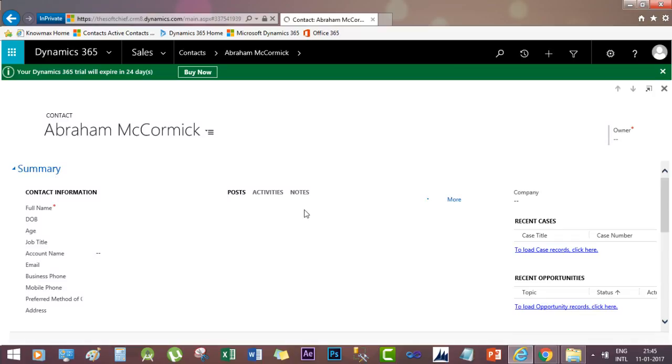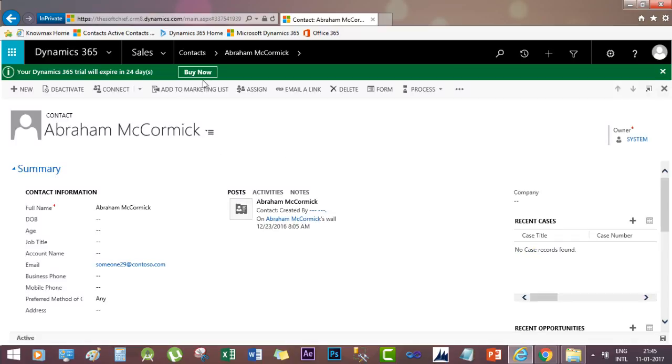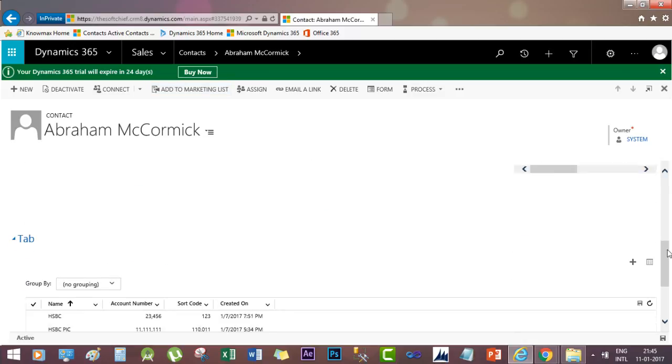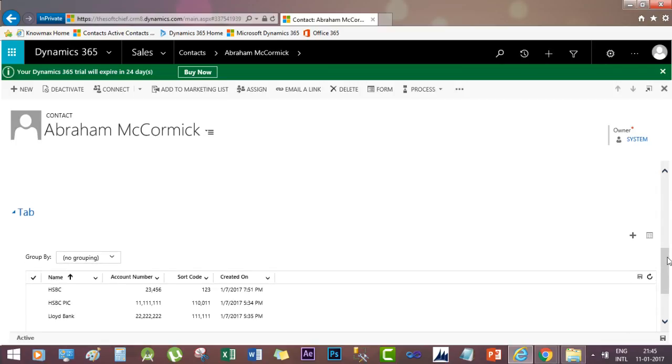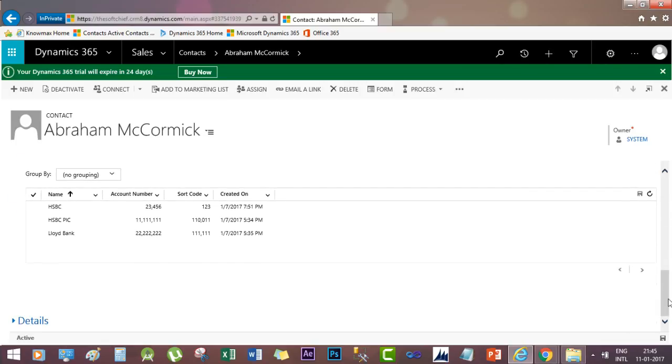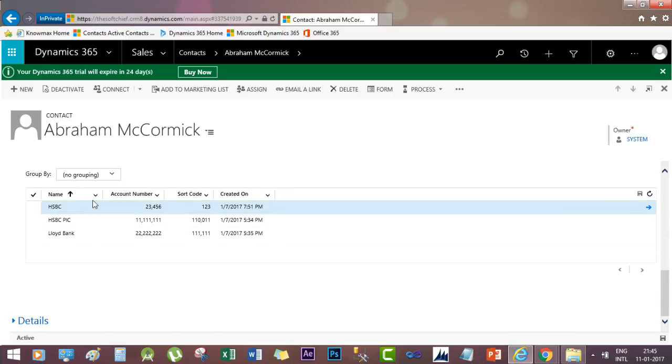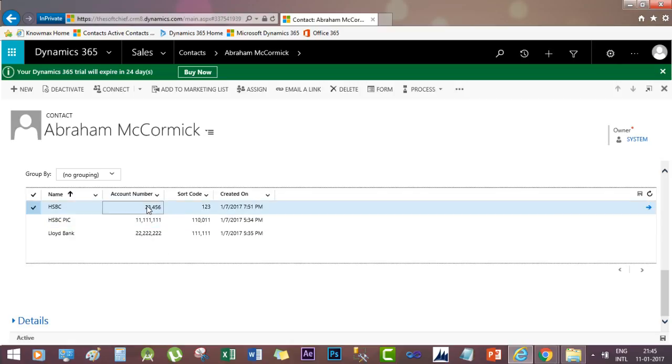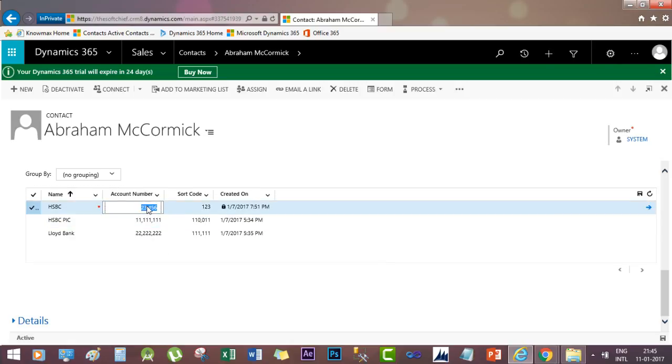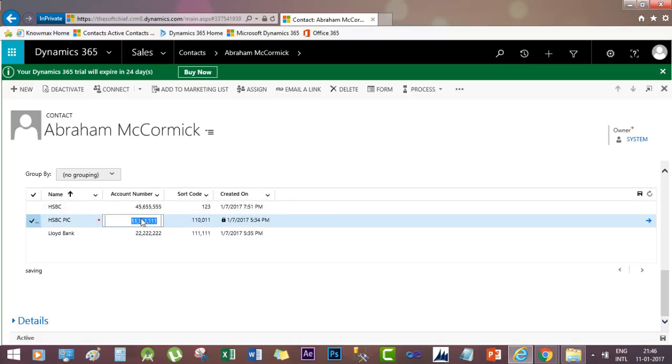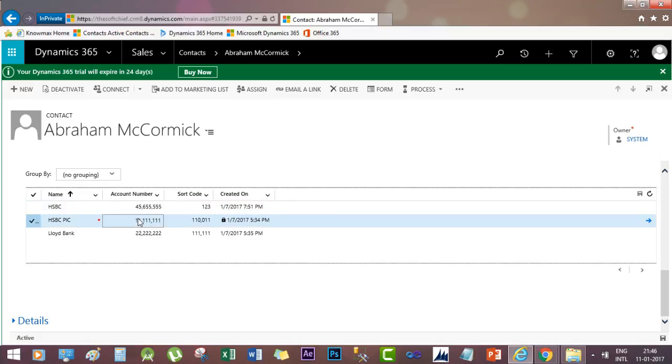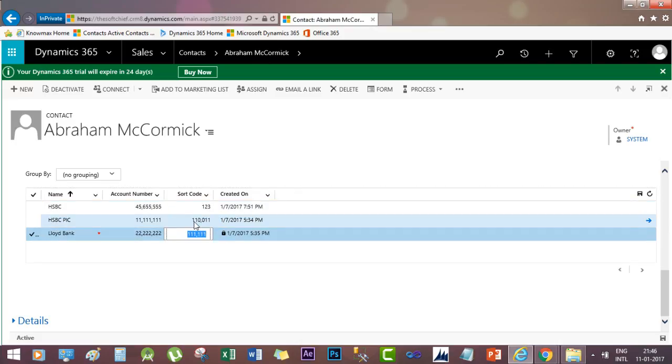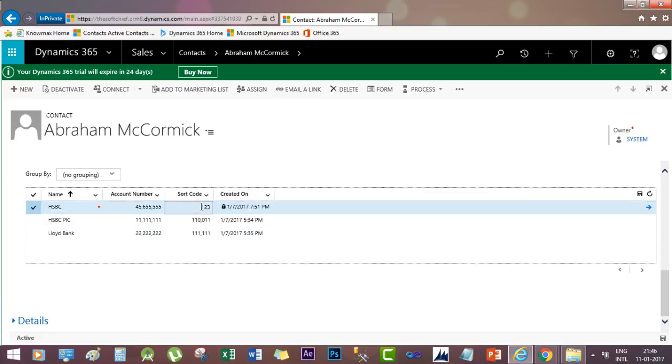So this is our customer record. Let's go down. If you see, you can have this bank account information in a sub-grid. If you click on one row, this value will be editable. Now give a number, then go out of focus and the value will be auto-saved. You have to go out of focus so that the value will be saved into the database.